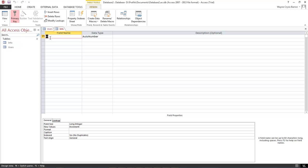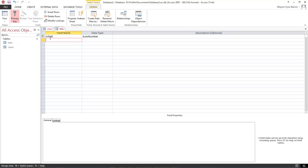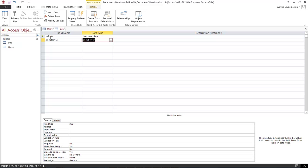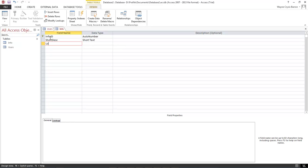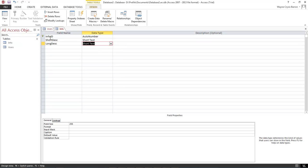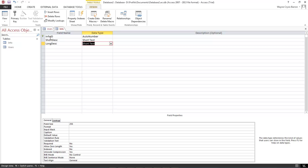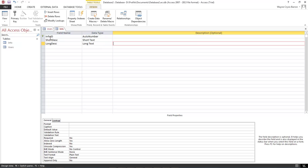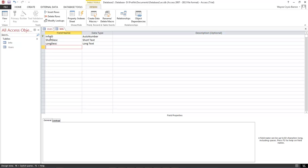We're going to do this as info ID and this is going to be short description and then long description. We're going to make this into long text.